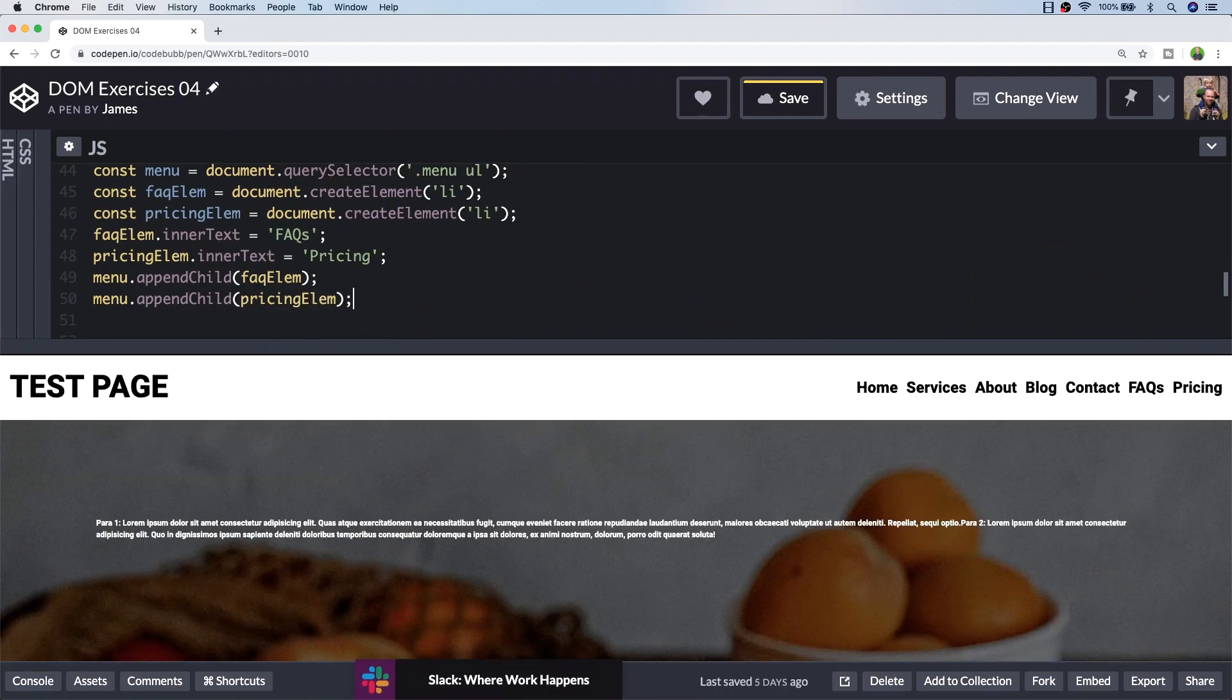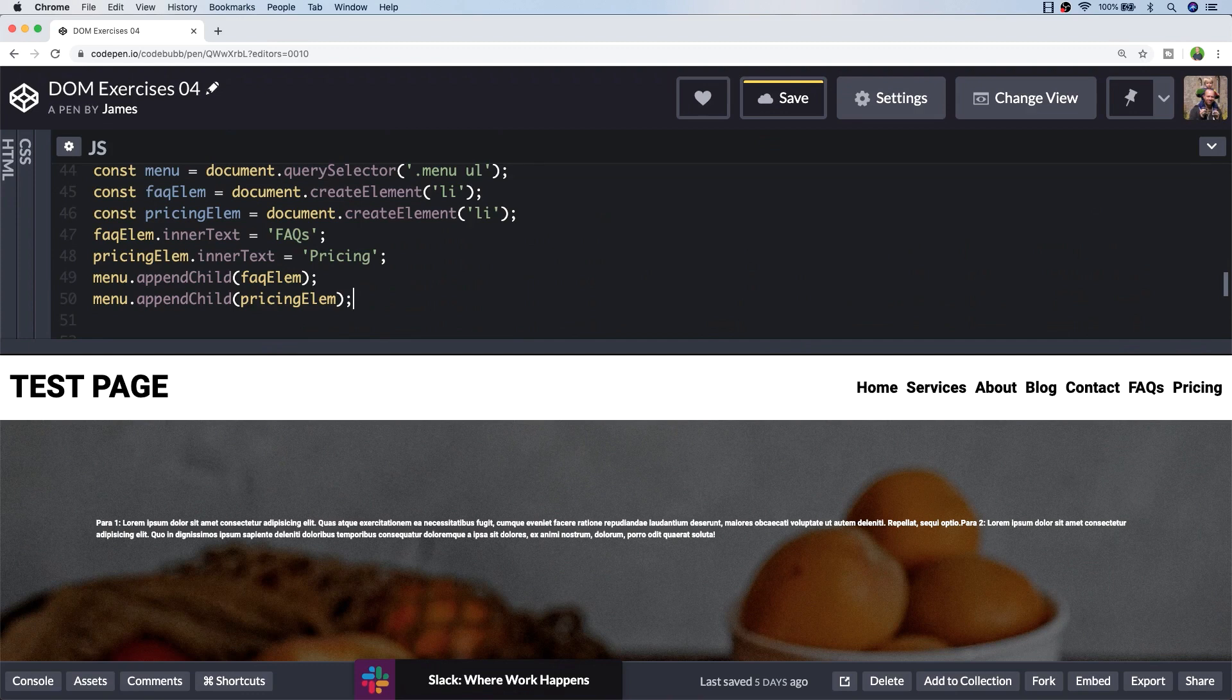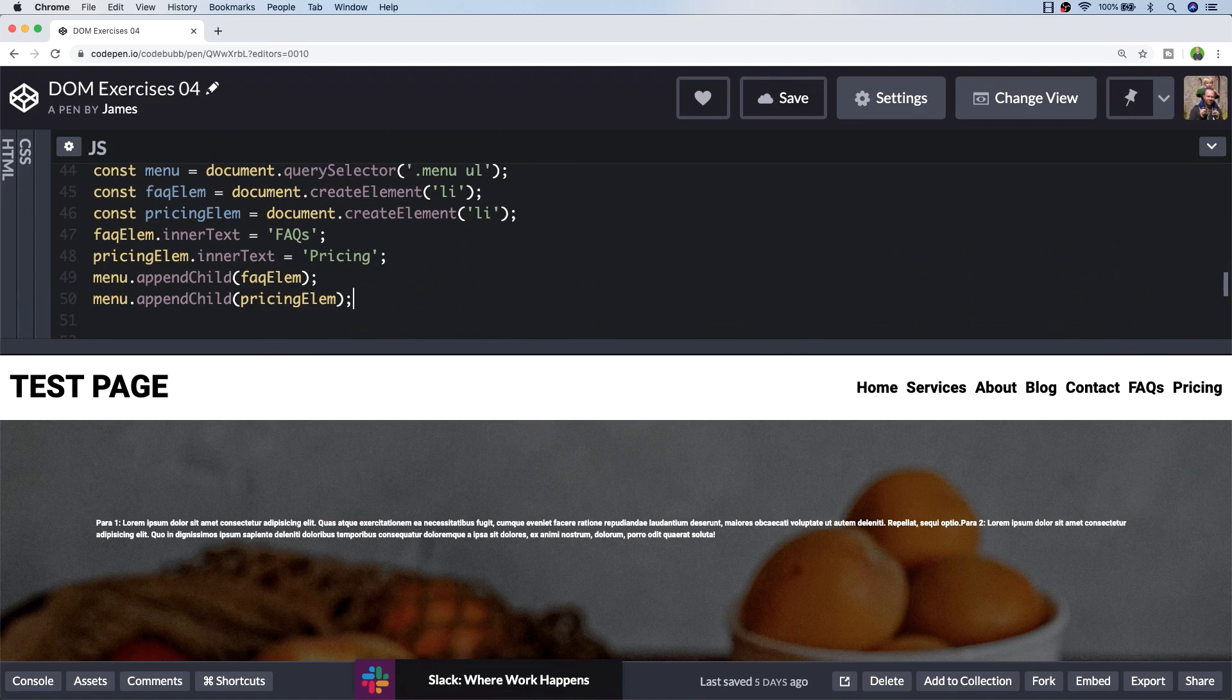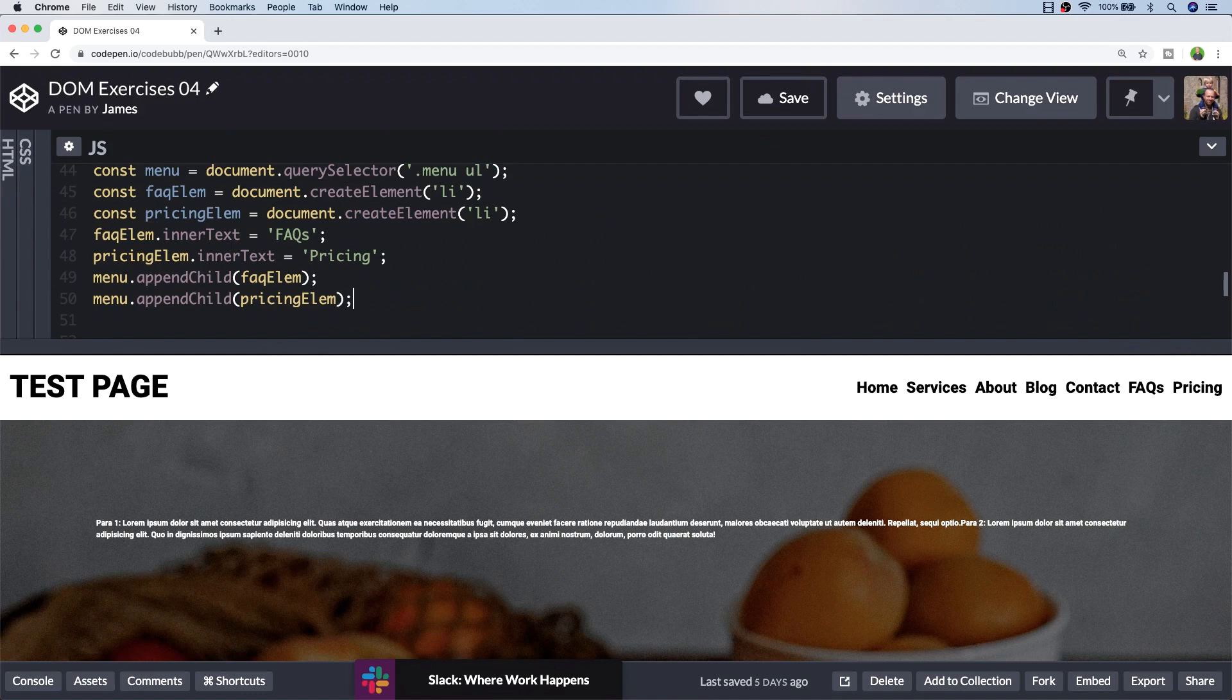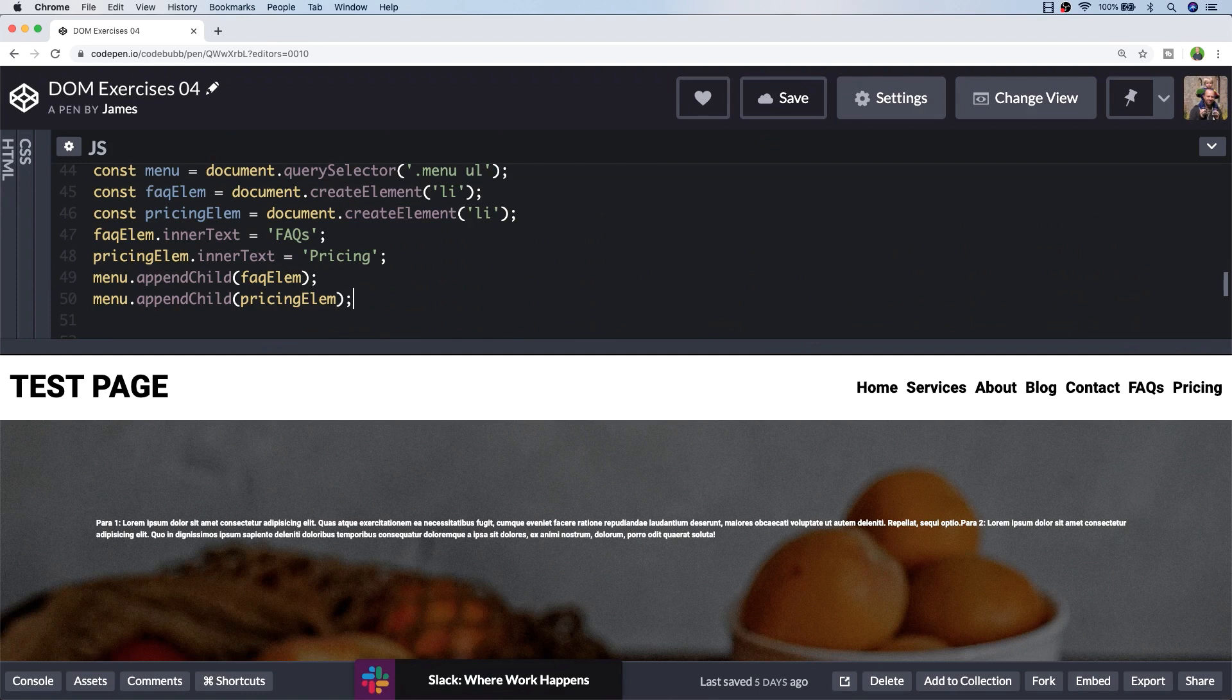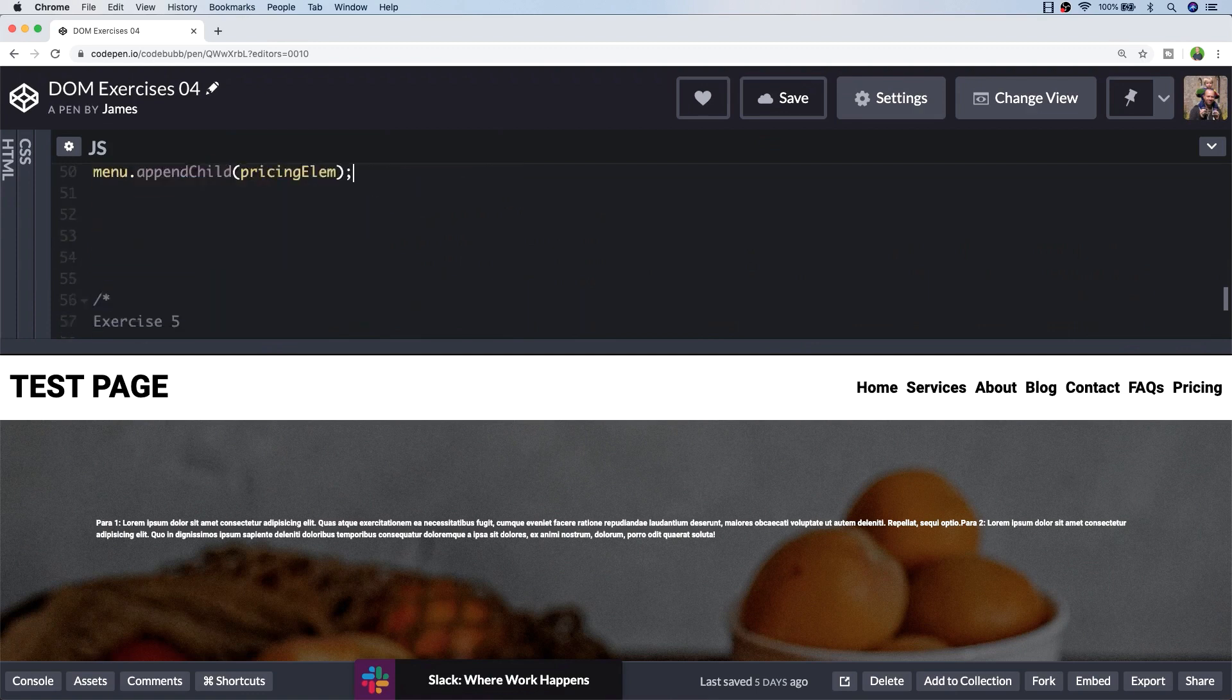You can see in our result that we've now got the FAQs and pricing elements in the unordered list. Although that was a bit more work than just inserting the HTML text, it does afford us some more flexibility as we've got references to the FAQ and pricing elements. For example, if we wanted to move them about or remove them at some point, we've got direct access to those elements without having to re-select them with a further document query selector. That was nice and simple. Let's move on to the final exercise, exercise 5.